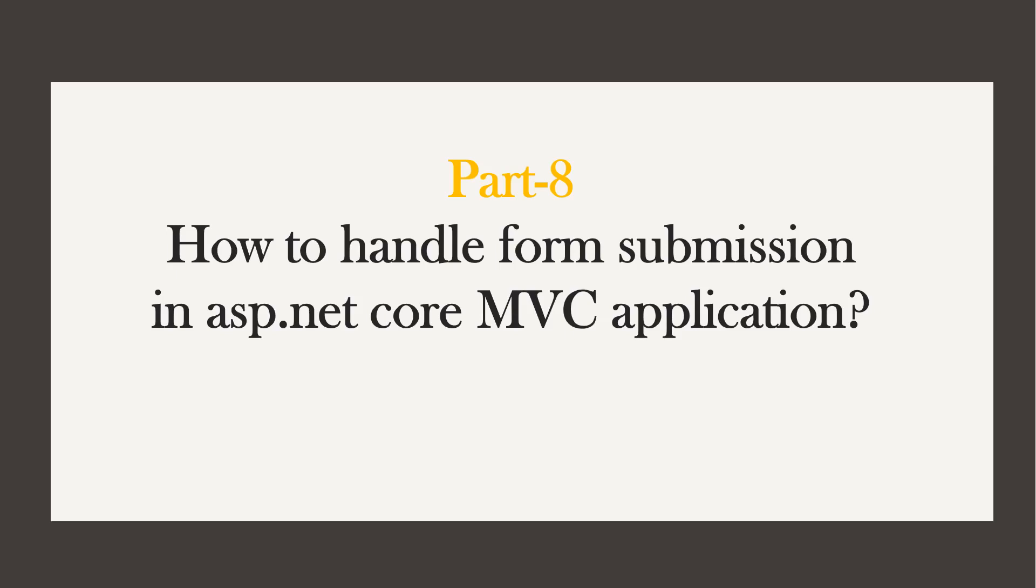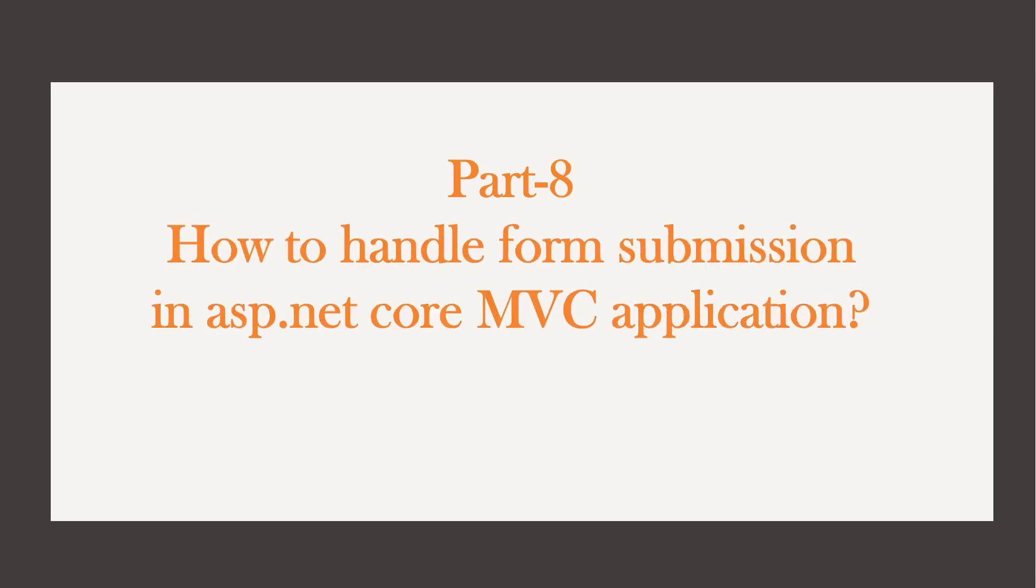Hi, this is Sahana. In this video, we are going to learn how to handle form submission in ASP.NET Core MVC application. If you want to watch related videos, you will find the playlist link in the description.